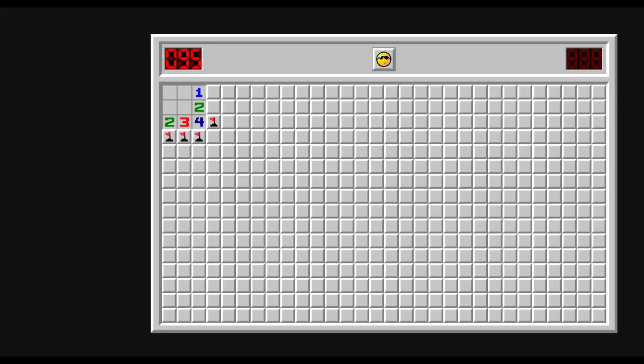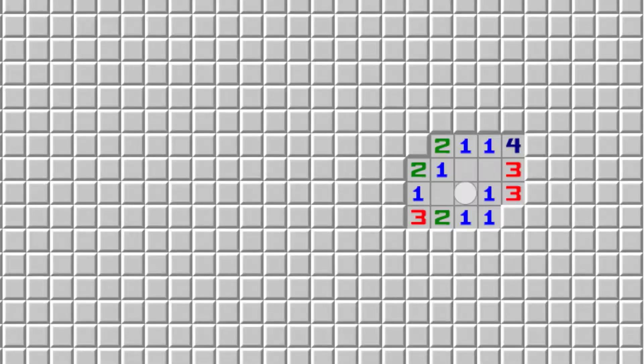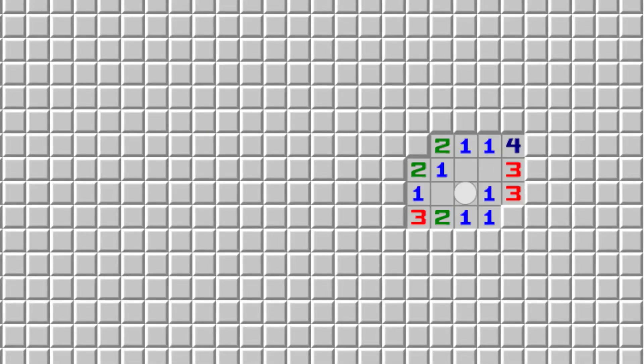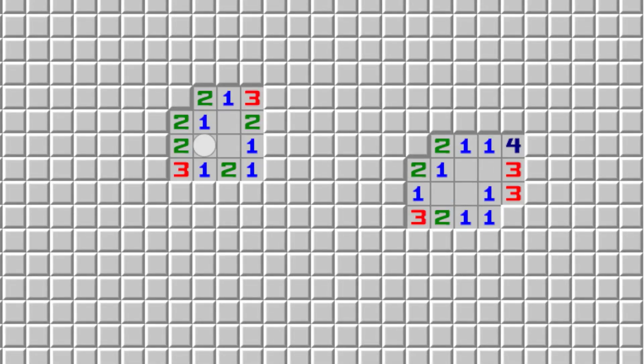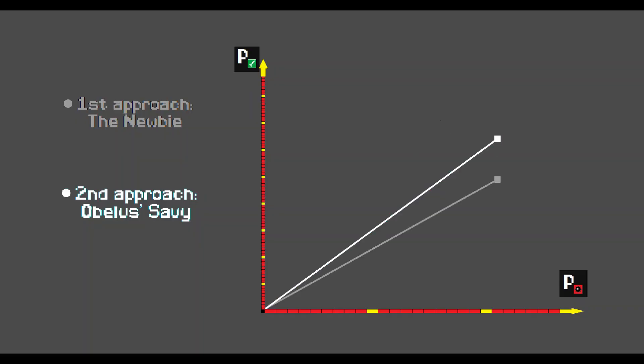For those of you who haven't watched the previous videos of the series, progress likelihood expresses how probably you will have a situation in which the next move is safe. Revealing a zero counts as progress, even though almost every version of Minesweeper reveals the adjacent tiles automatically. If we compare clicking a corner, or as I like to call it, the newbie approach, and clicking these two tiles, we can see that the latter approach is the best.